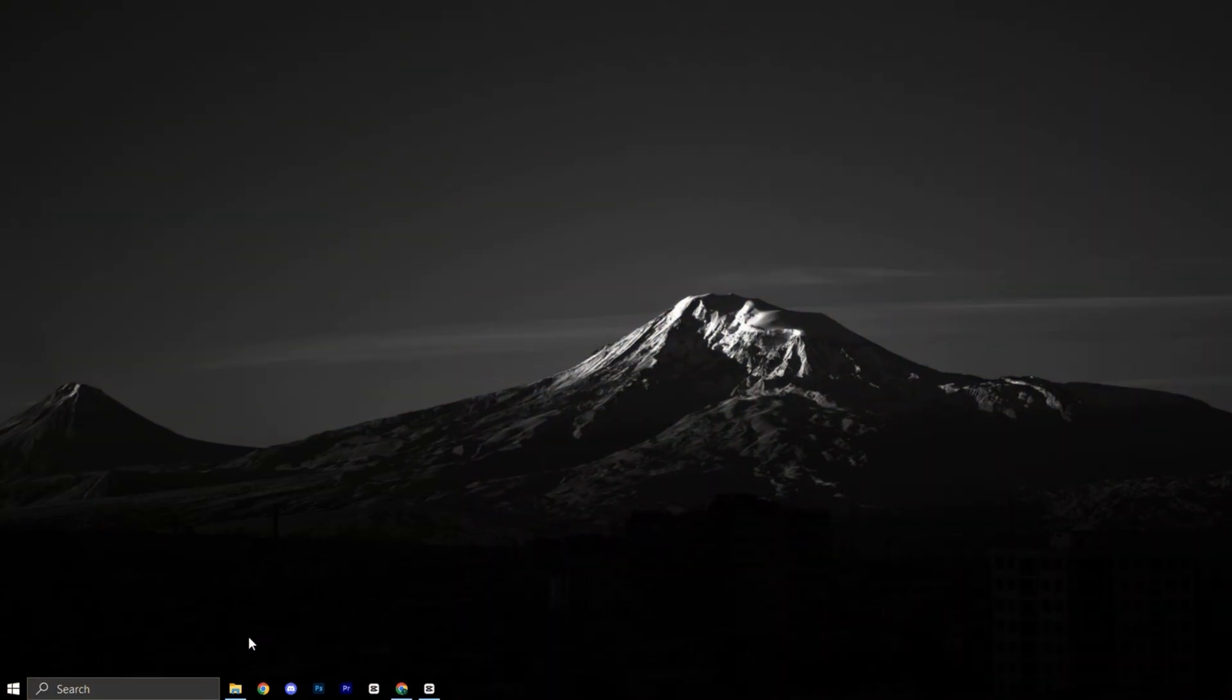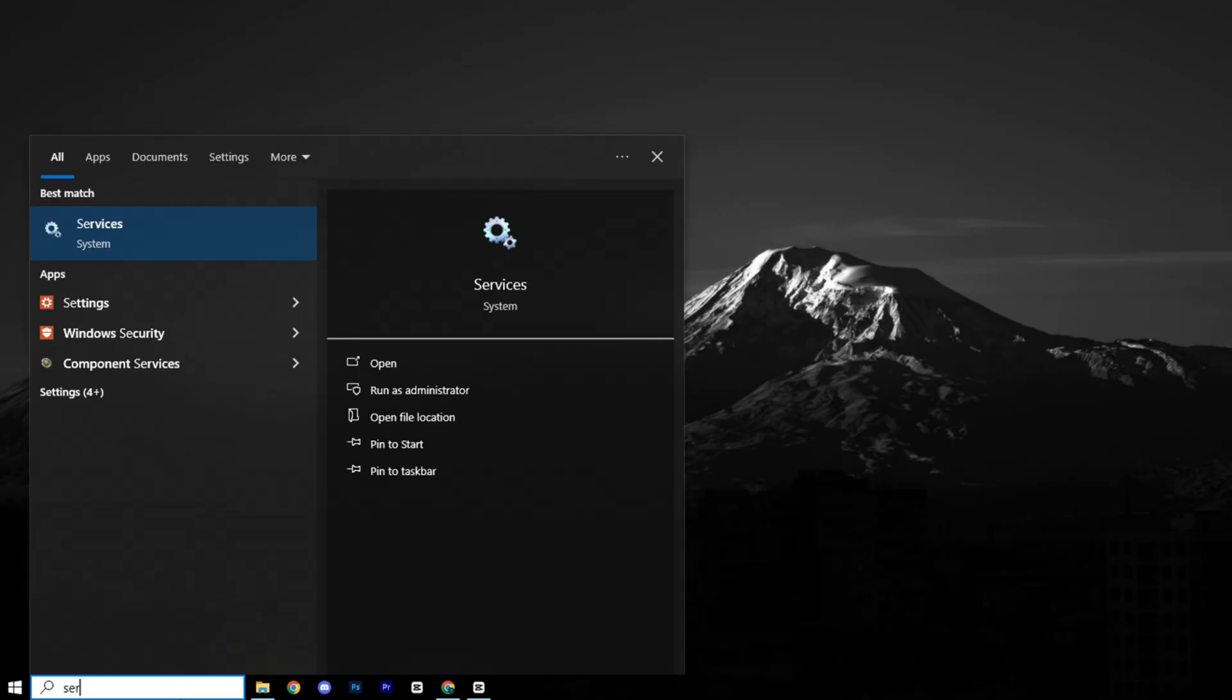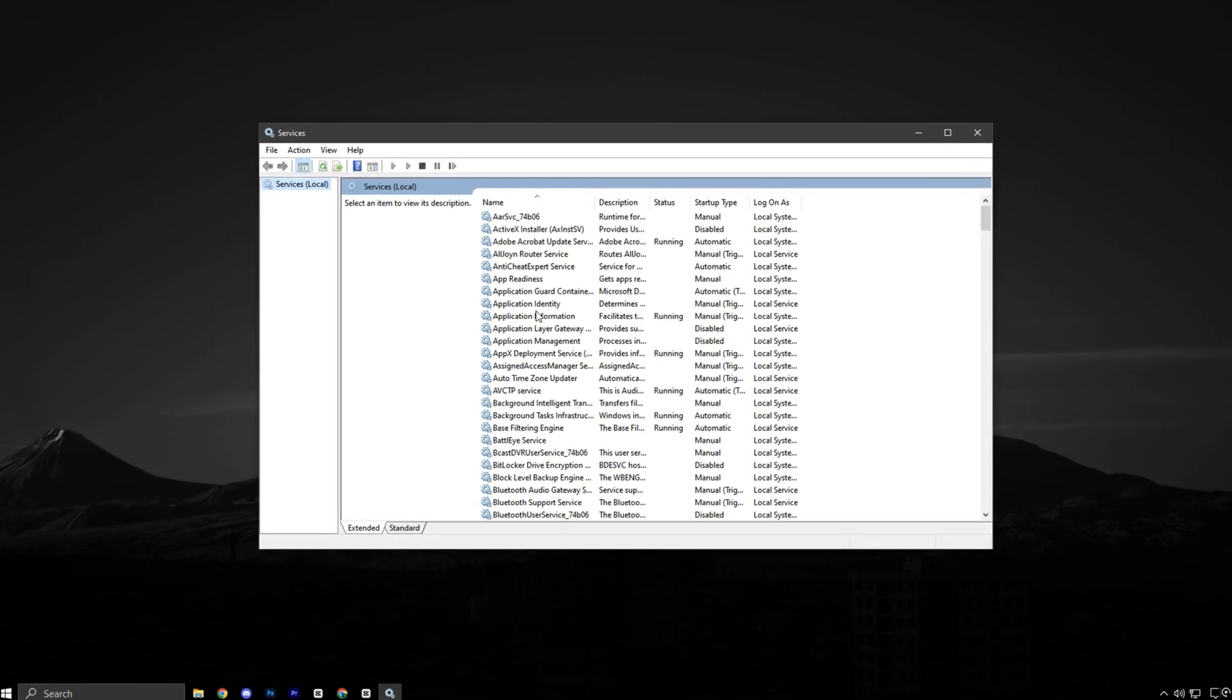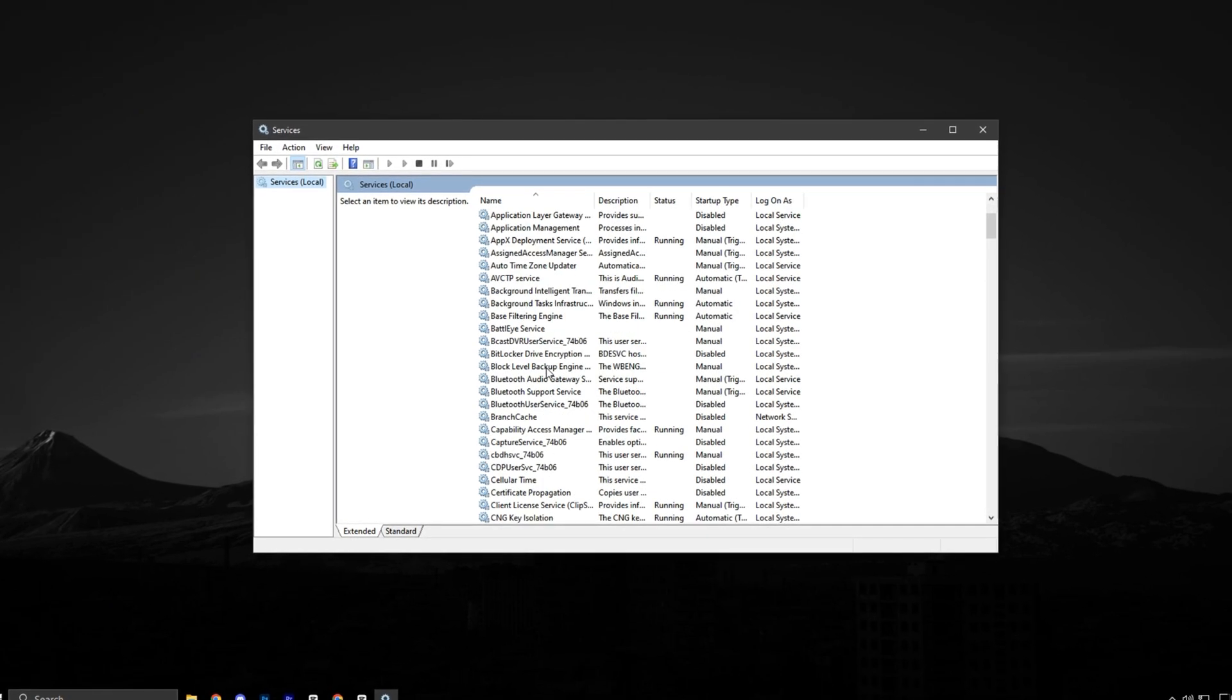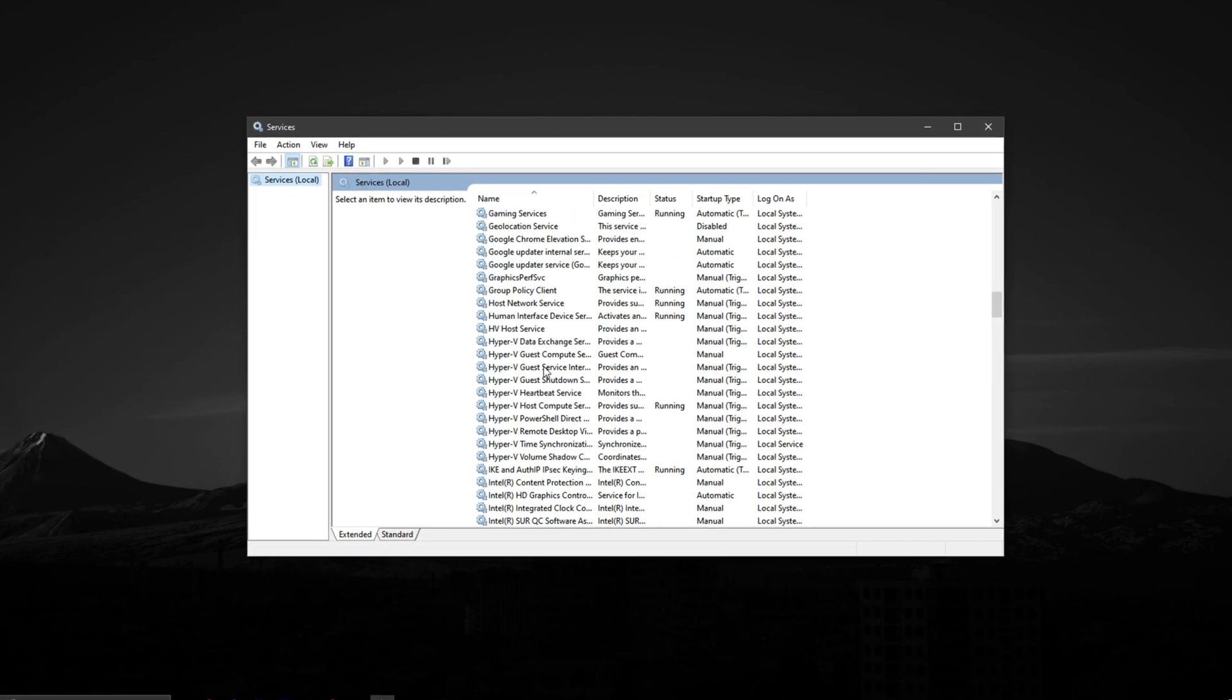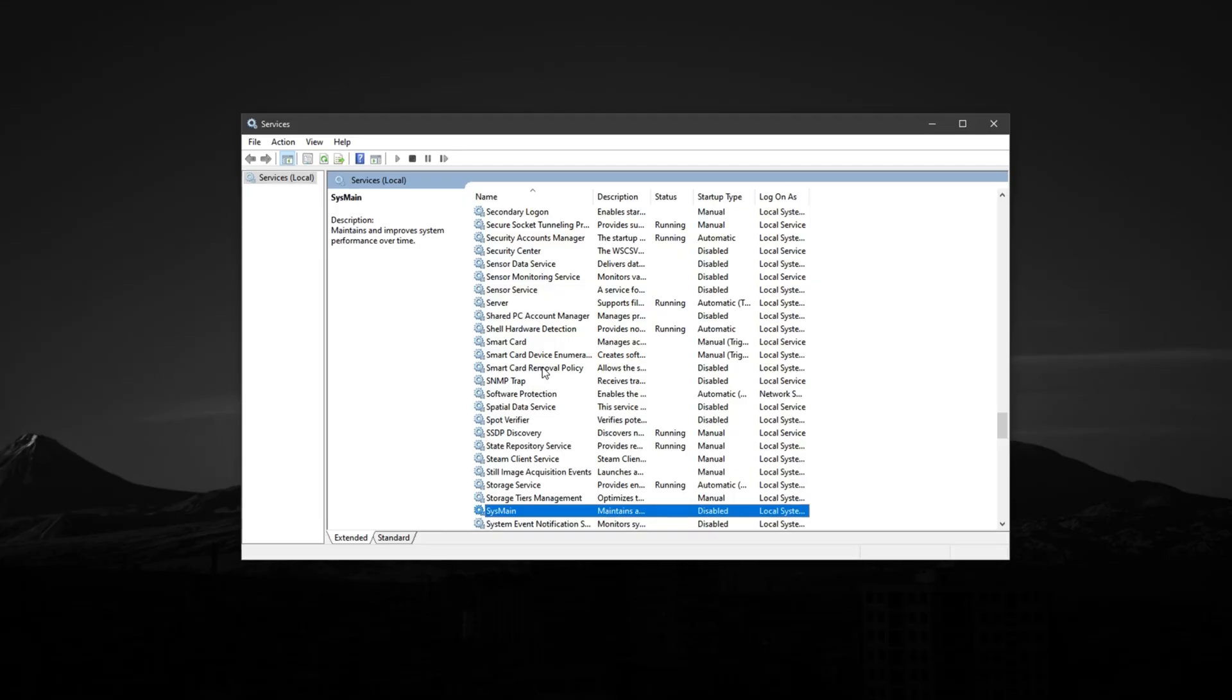To get started, open the Windows search bar and type services, then click on the services app from the results. This will open a list of all background services running on your PC. Scroll down and locate the one called sysmain.